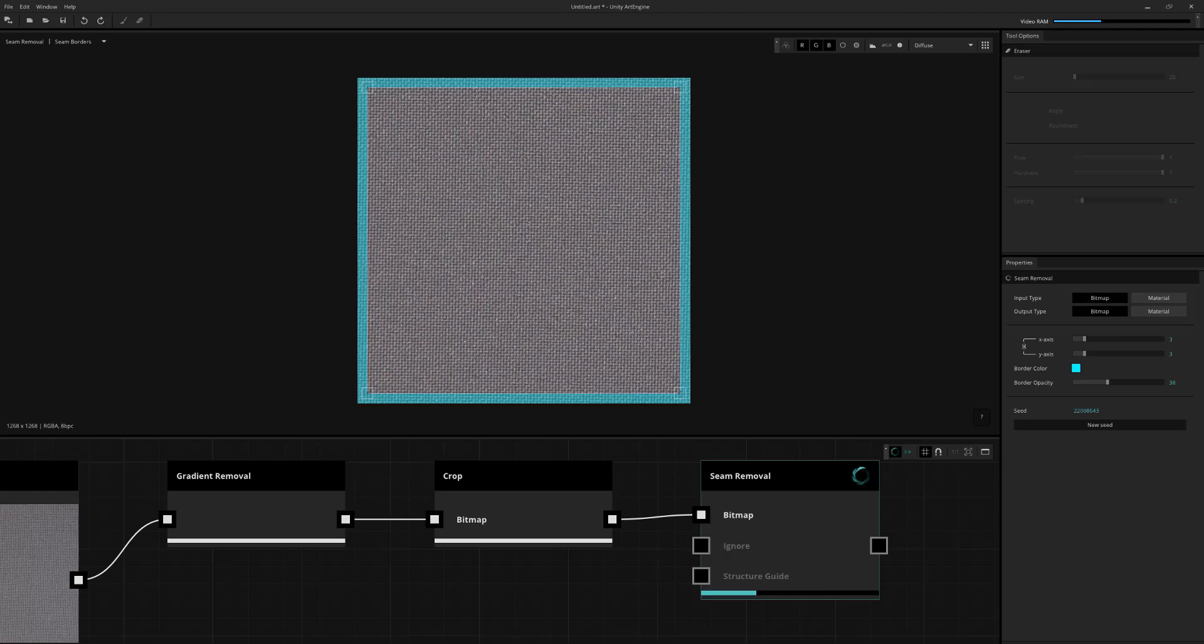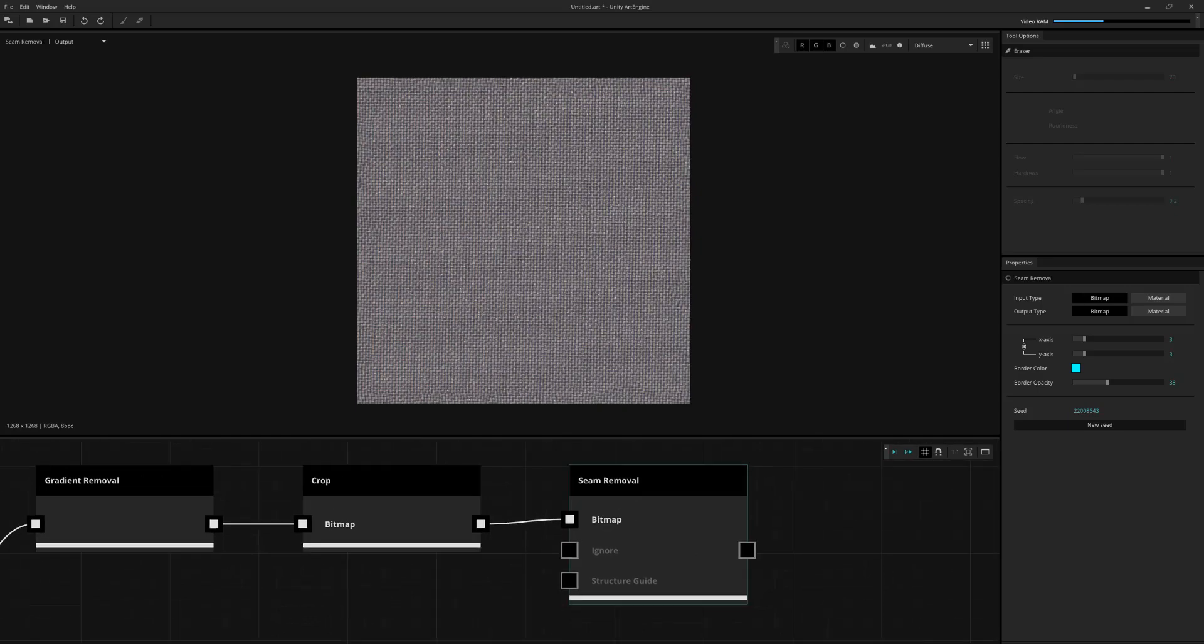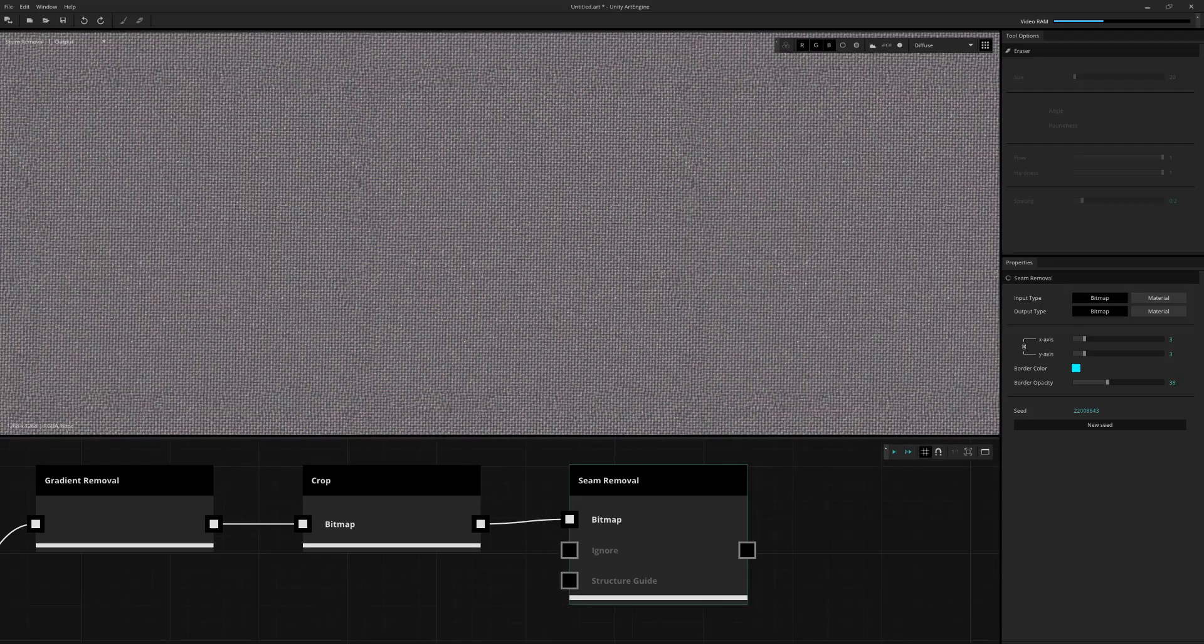Now, the seam removal is really good for things like soil and mud and ground surfaces. When it comes to things like fabrics, more noisier fabrics, there's some issues that are going to show up. And I'll show you what I mean by that.